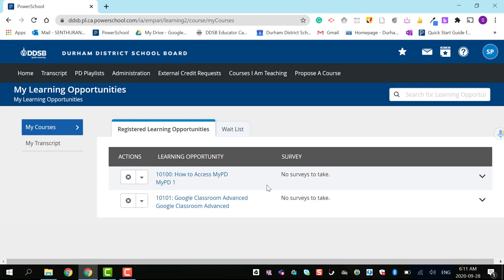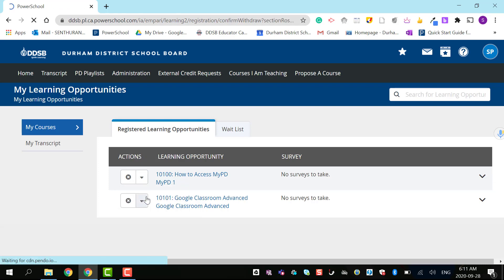If you want to withdraw from a course, it's simple. Just click and withdraw the course.